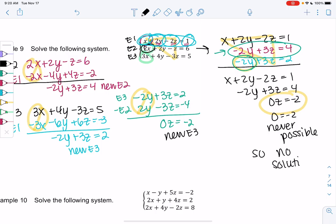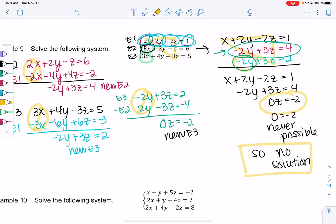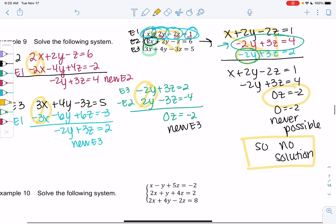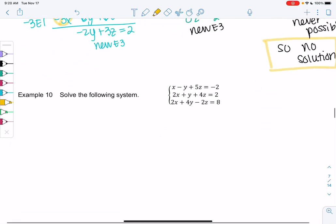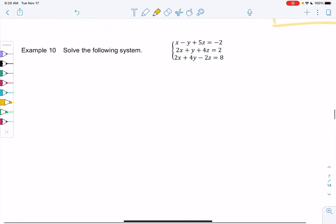Does 0 ever equal negative 2? No — this is never possible. So we say this is no solution. There is no solution that will make this work. This could be the parallel case, or it could be that two planes cross but the third never crosses. But there's no possible solution here. So let's try one more, again with the triangle method — Example 10.